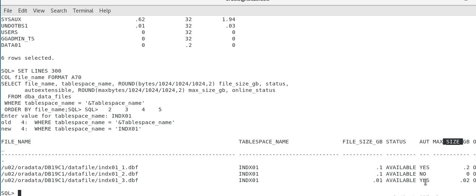So as you can see, you can have in a tablespace, you can have some data file autoextend off and some data file autoextend on that is allowed, but not practiced in real world. But technically, you can do that. Now, to do that, if you want to extend the max size.